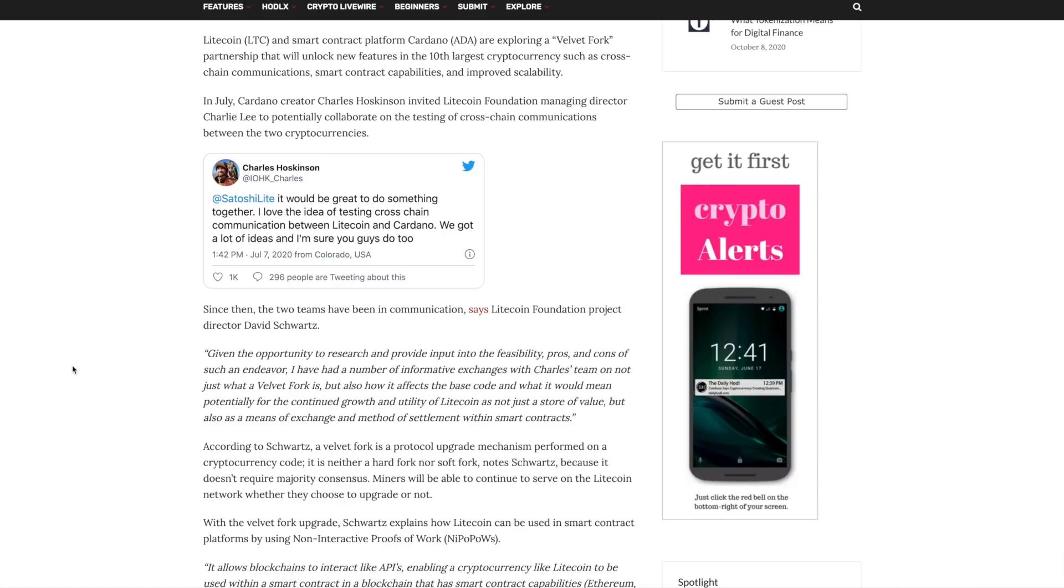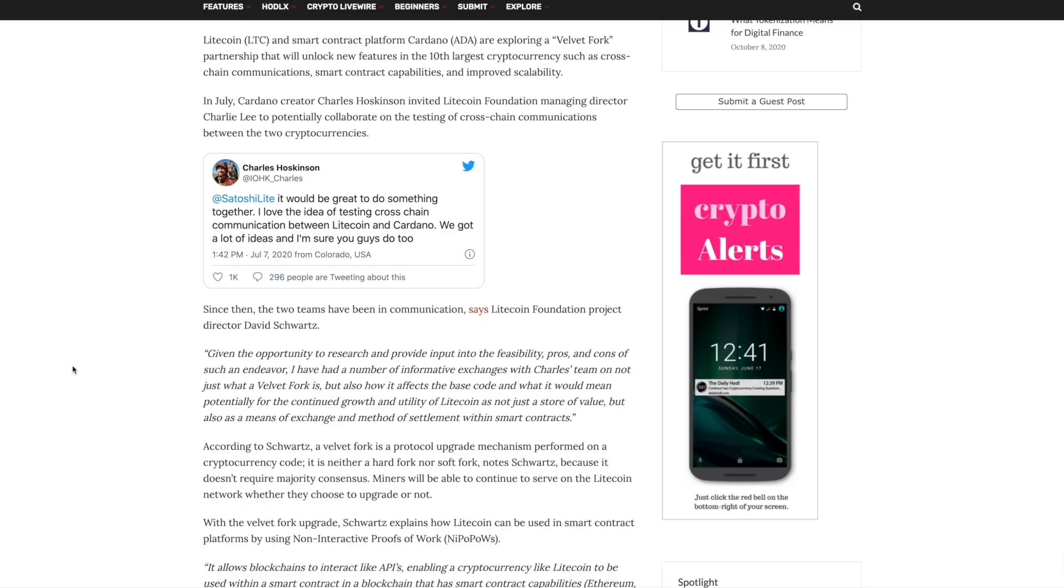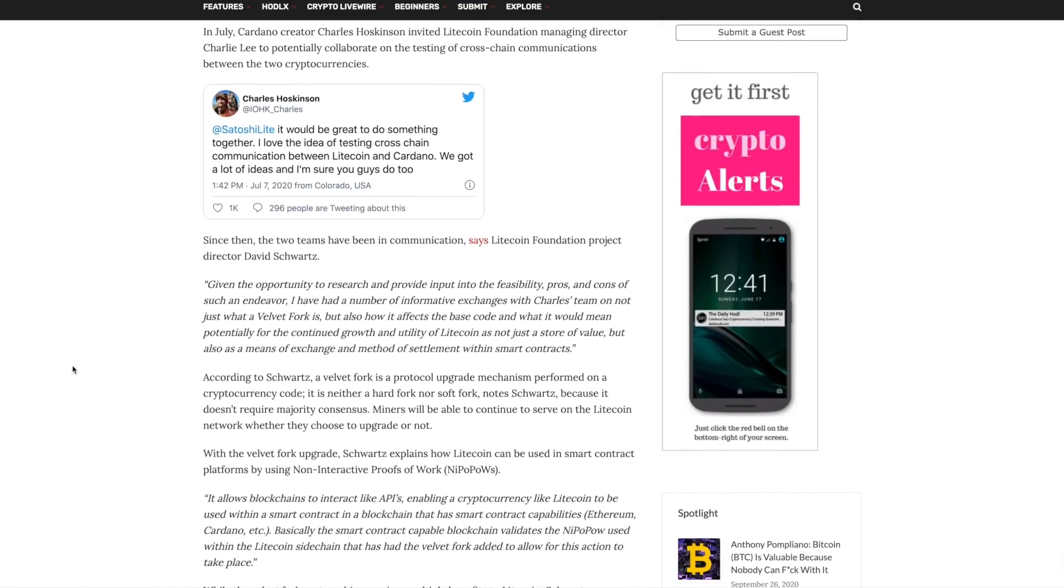According to the Litecoin Foundation project director, David Schwartz, he said that given the opportunity to research and provide input into the feasibility, pros and cons of such an endeavor, I've had a number of informative exchanges with Charles's team on not just what a Velvet Fork is, but also how it affects the base code and what it would mean potentially for the continued growth and utility of Litecoin, not just as a store of value, but also as a means of exchange and method of settlement within smart contracts.